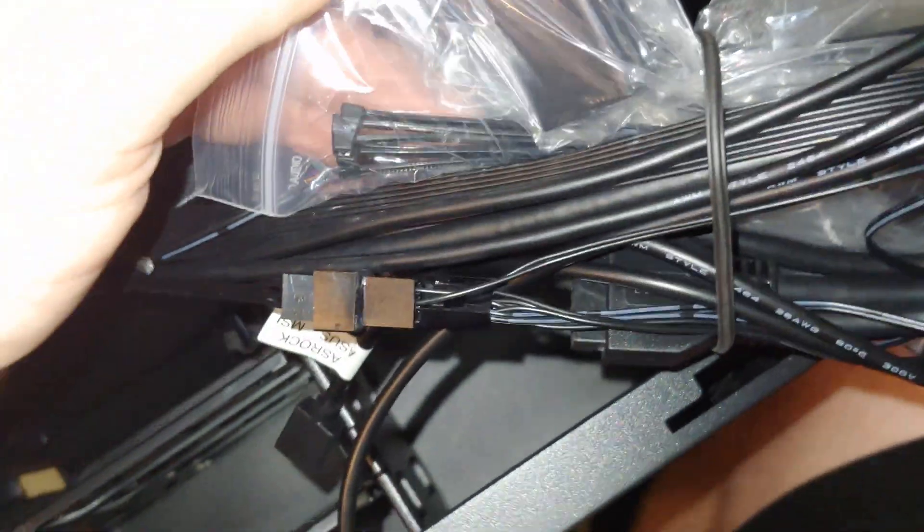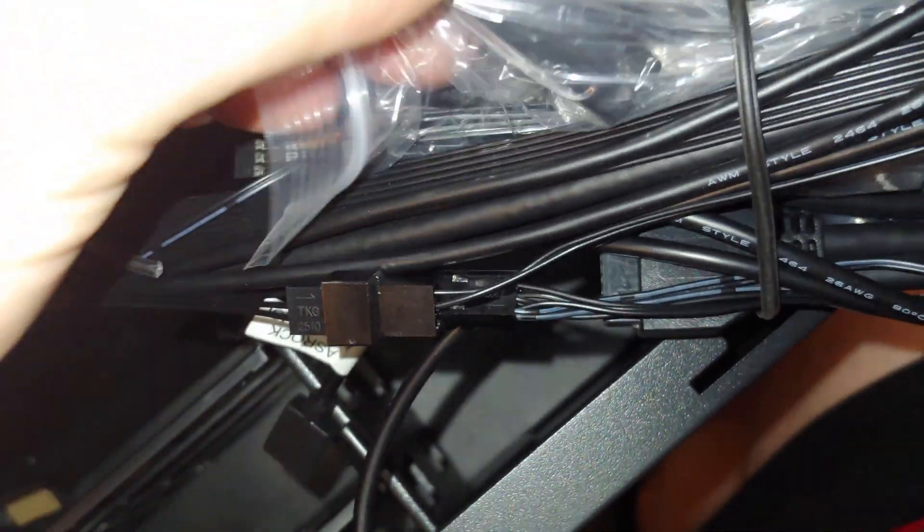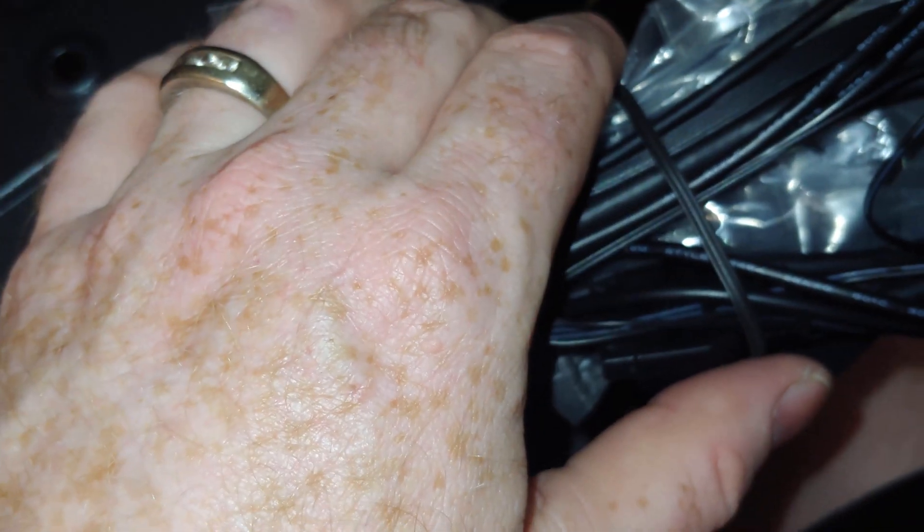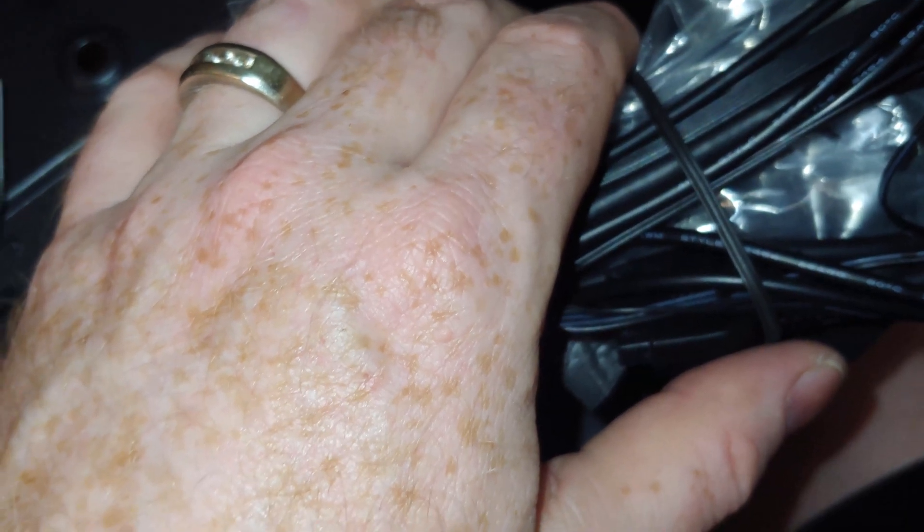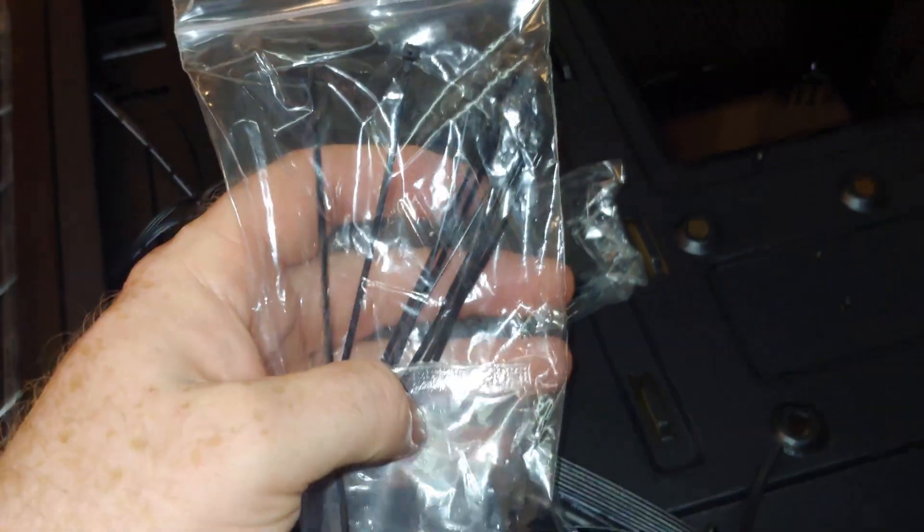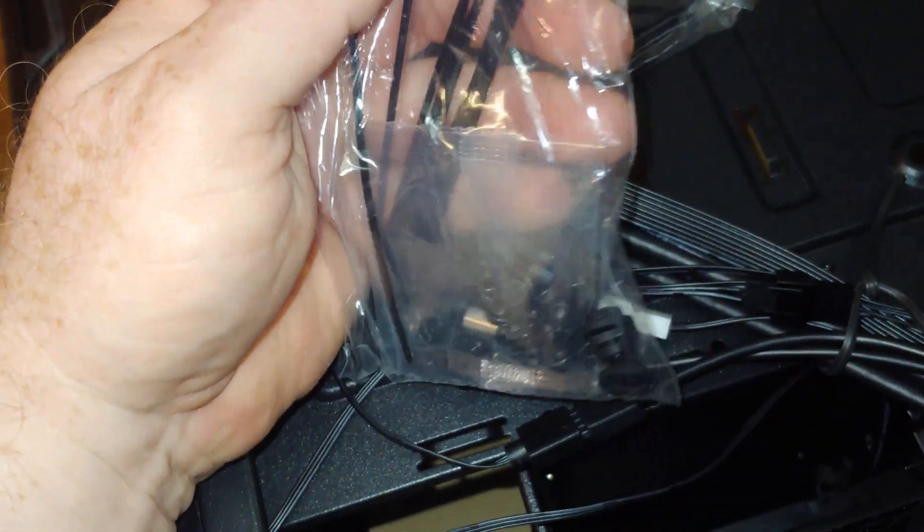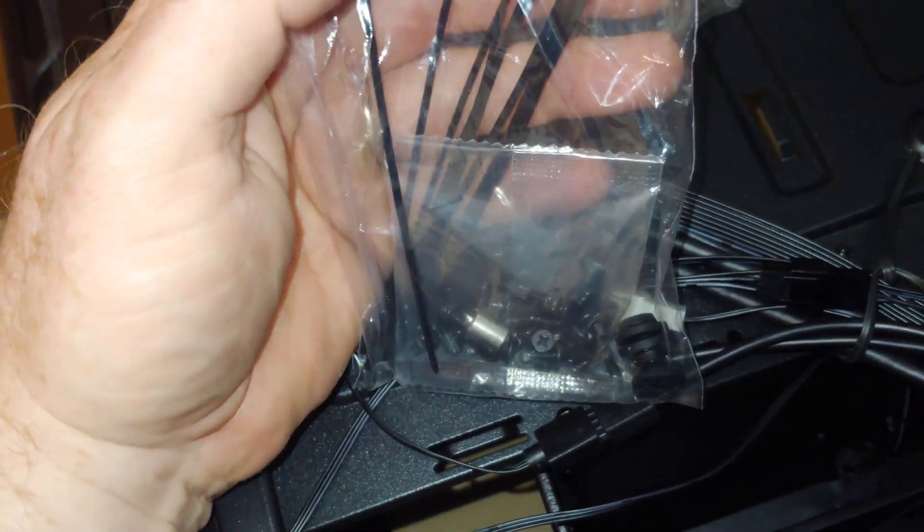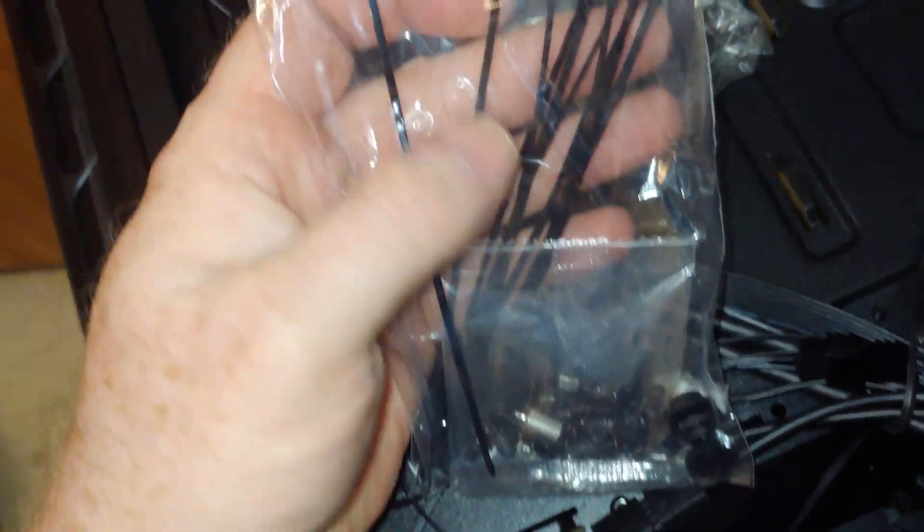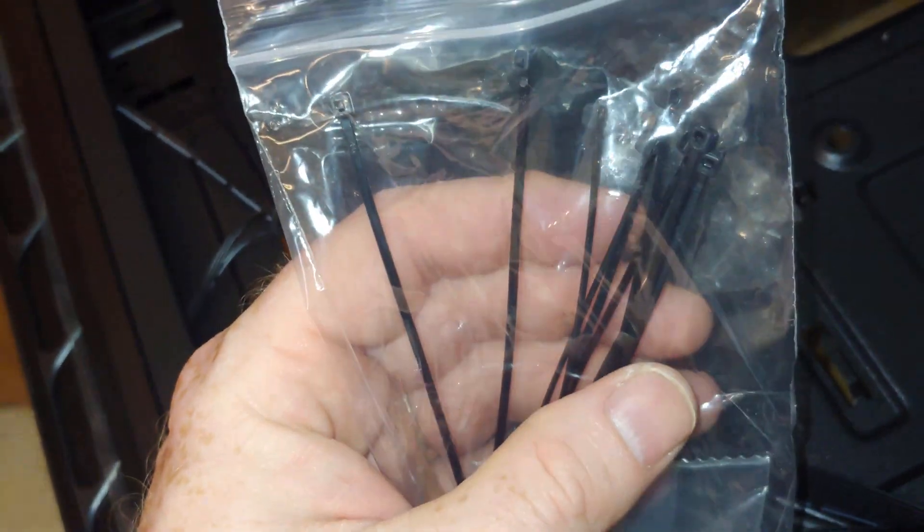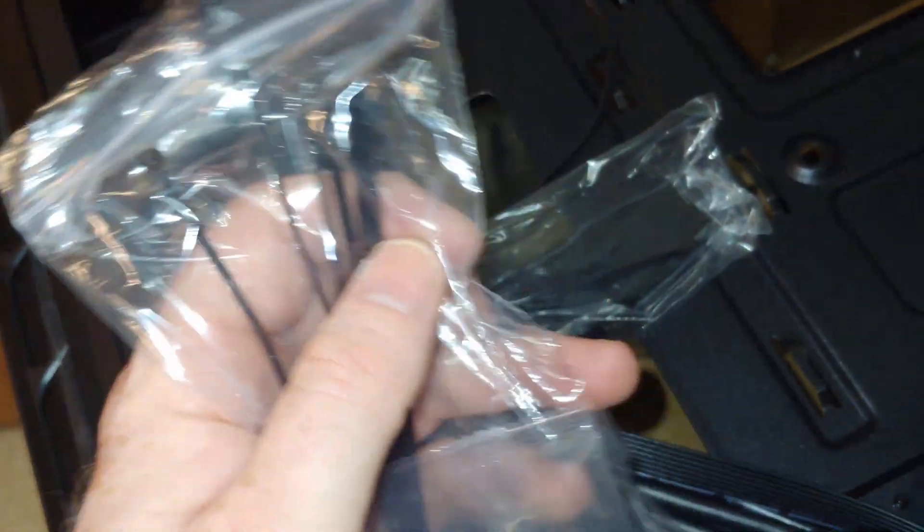So, we do have a bag of hardware in here. Let's go ahead and get this. So this baggie has the usual stuff you would expect. Some more standoffs, screws, twist ties.